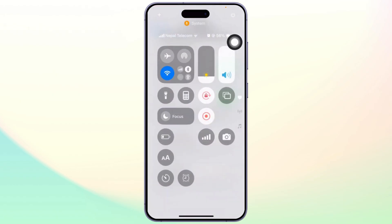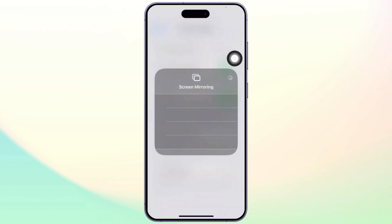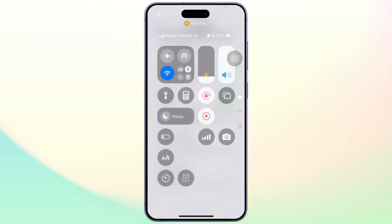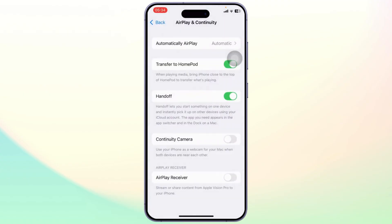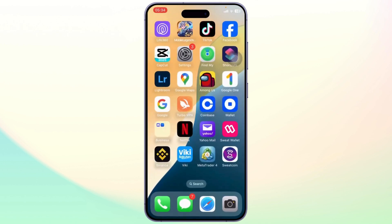Now to use your screen mirroring, you will simply need to head over to your Control Panel and check for this two rectangle boxes. Tap on it and you will see screen mirroring. Now right here you'll find the list of devices that are available. You can simply tap on one and then connect and start screen mirroring.